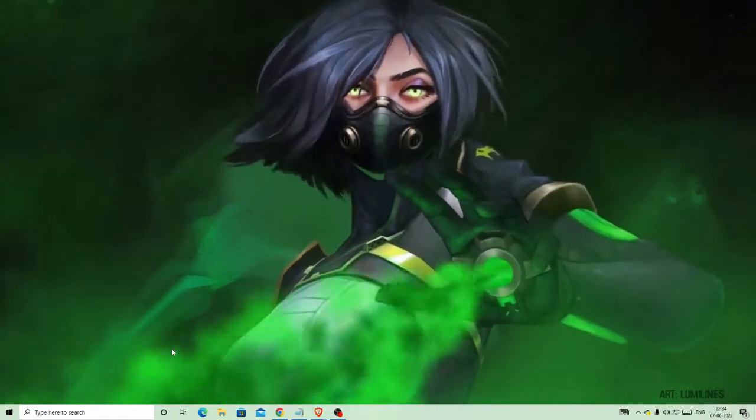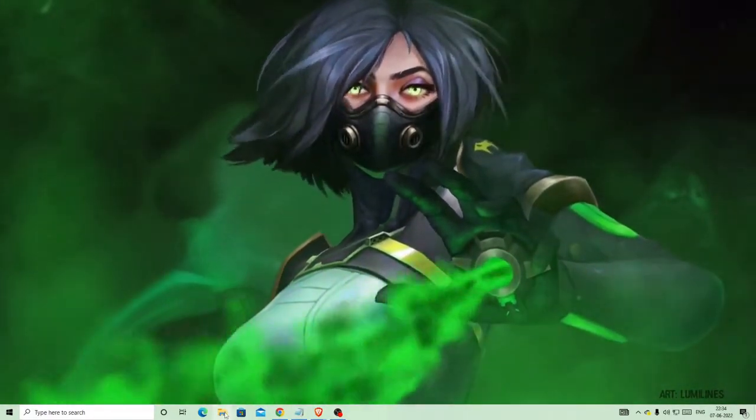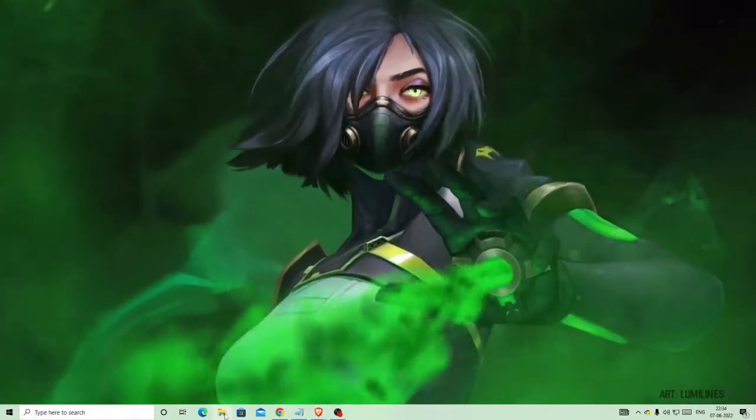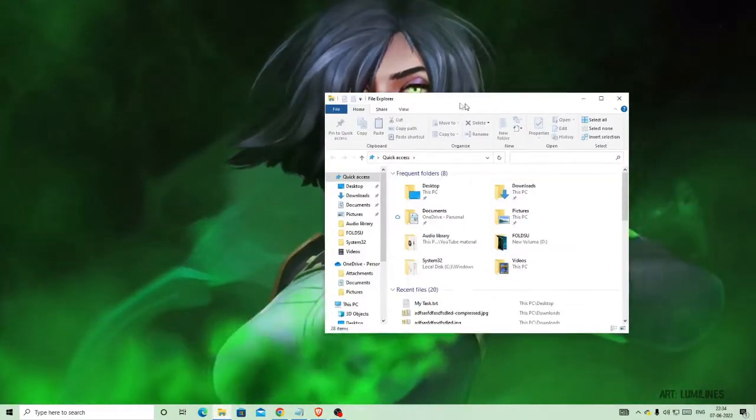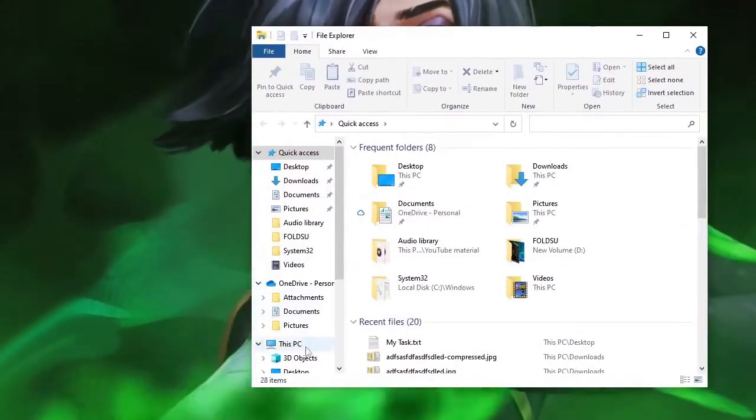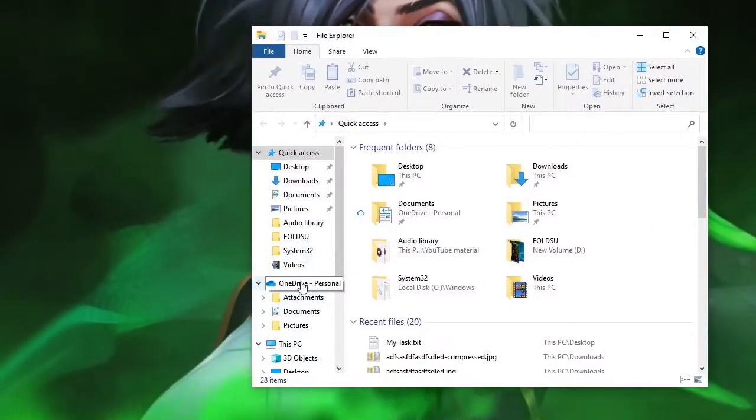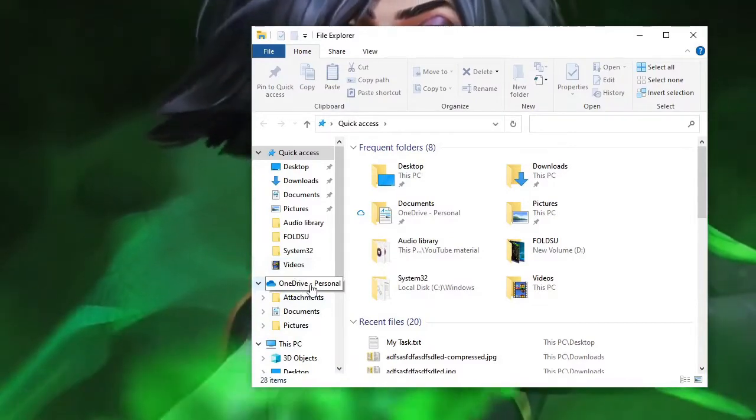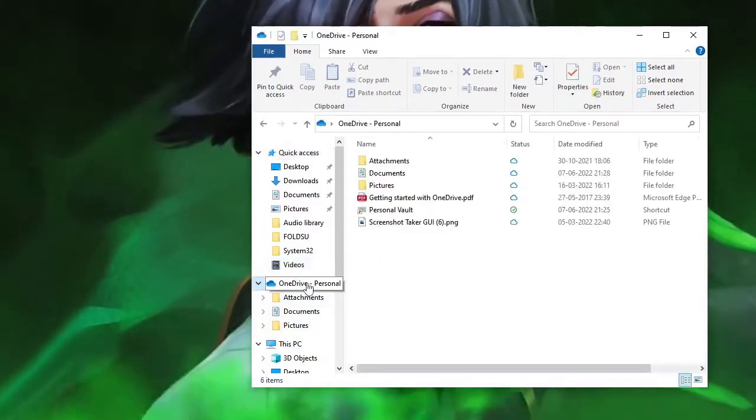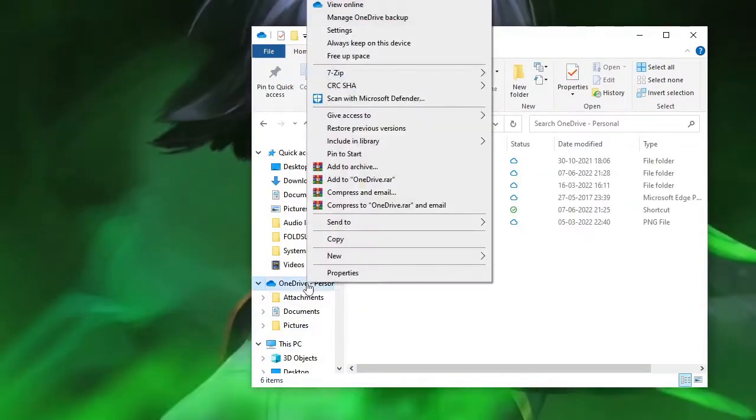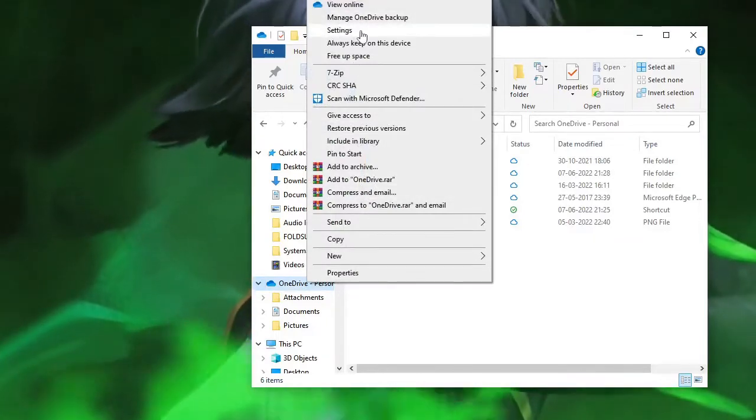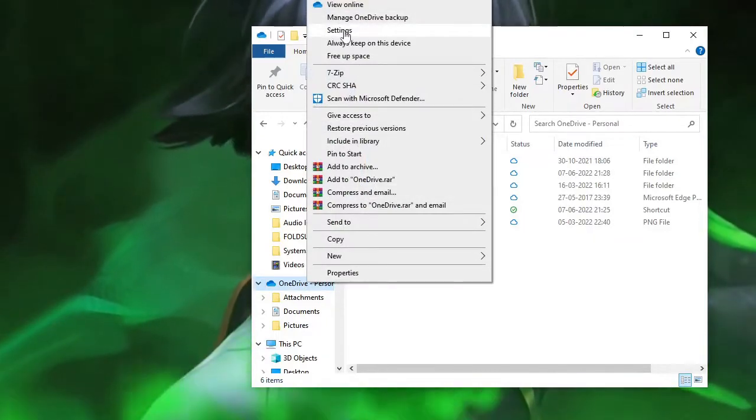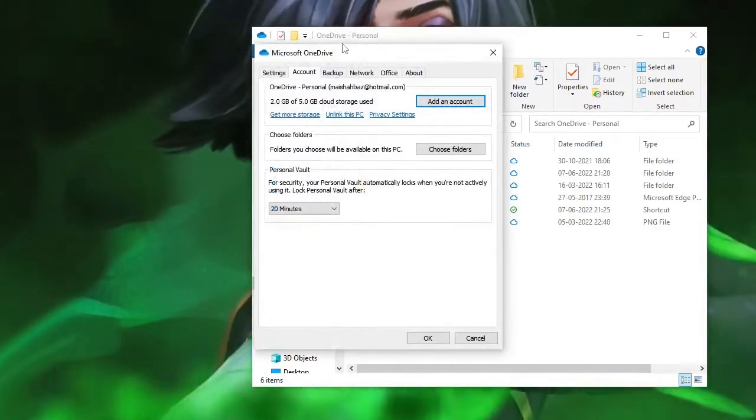Number one, you just need to open your file explorer. On the very left-hand side in the menu section you will see OneDrive personal. Just click on it, now make a right click on it and then here in the list you will find settings. Just click on settings.